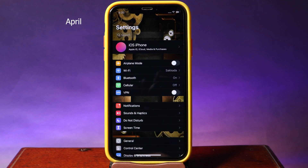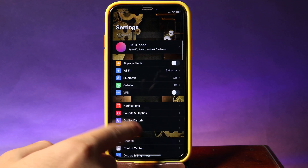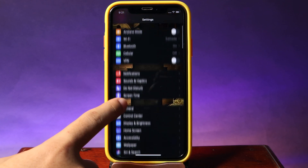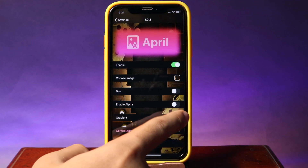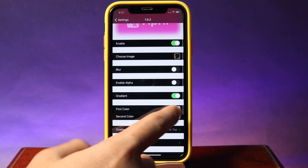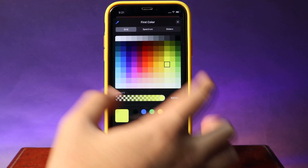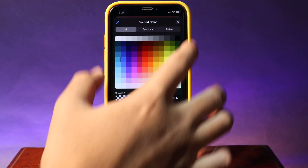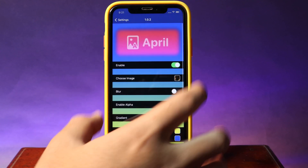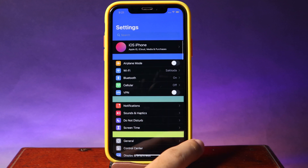The next tweak lets you change the background in your Settings app. You can see the free space becomes the wallpaper. It also offers a gradient option — if you enable that, you get a gradient color. I'll select yellow as the first color and blue as the second. Now you can see the gradient color in Settings, with the two colors blended together.